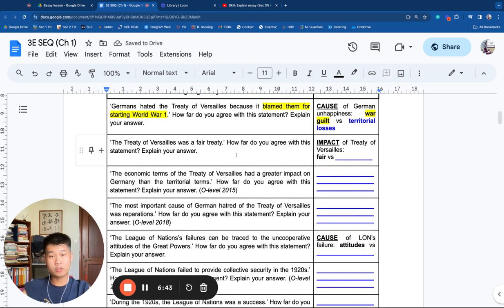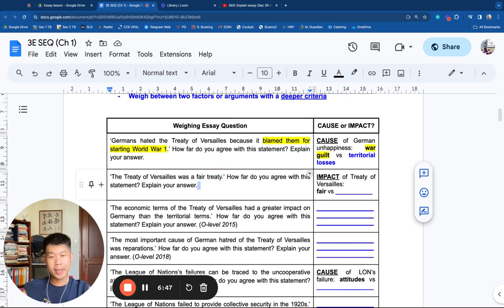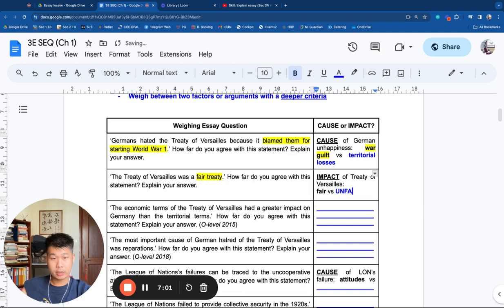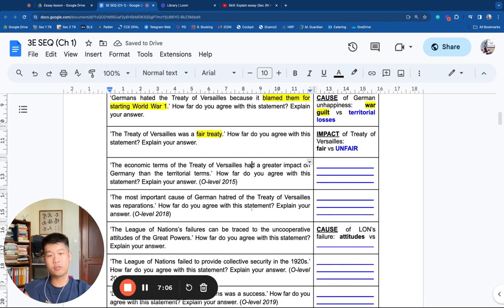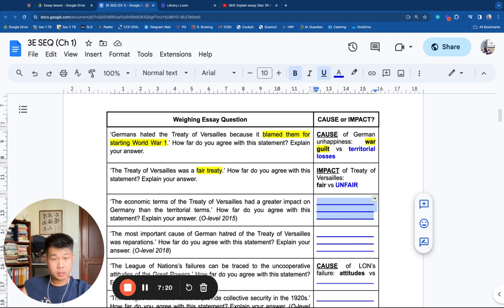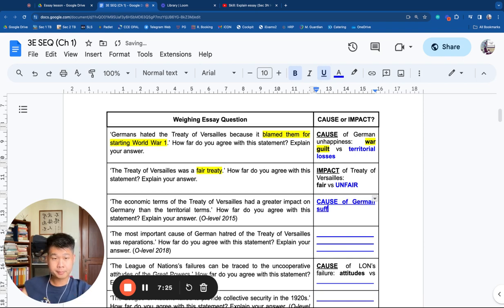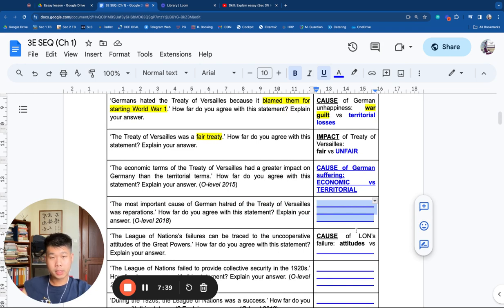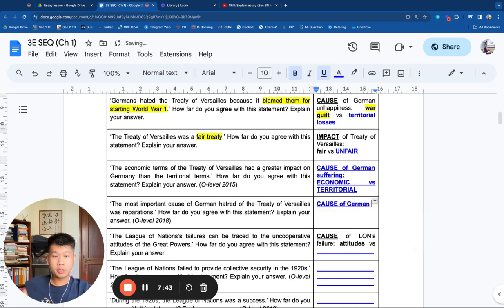'The Treaty of Versailles was a fair treaty' is an impact statement — the impact of the treaty was fair, with the alternative being unfair. 'The economic terms of the Treaty of Versailles had a greater impact than the territorial terms' weighs two impacts — economic versus territorial. 'The most important cause of German hatred of the Treaty of Versailles was reparations' is a causal statement, with reparations as the given factor.